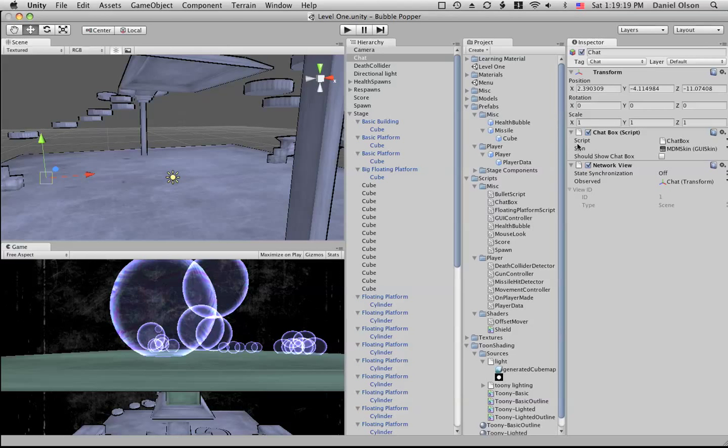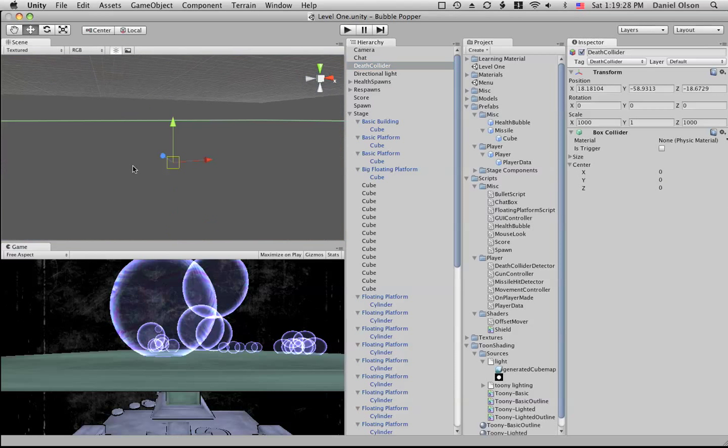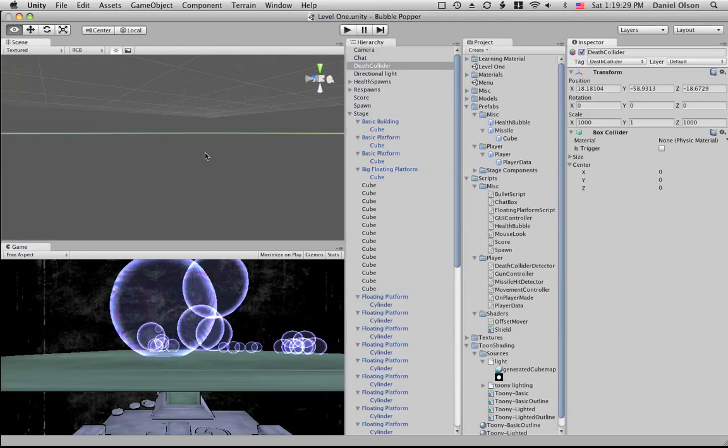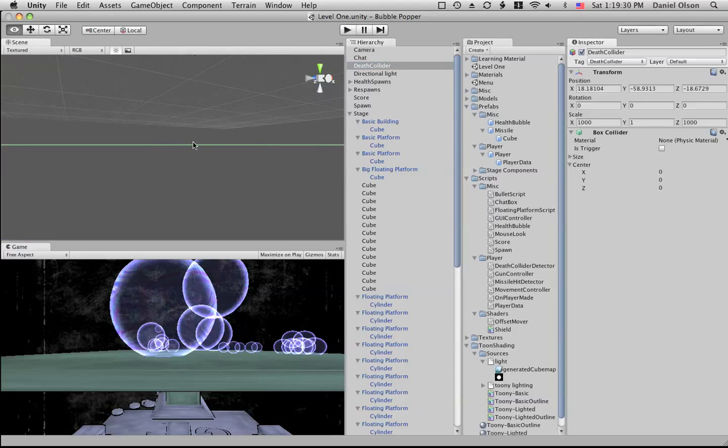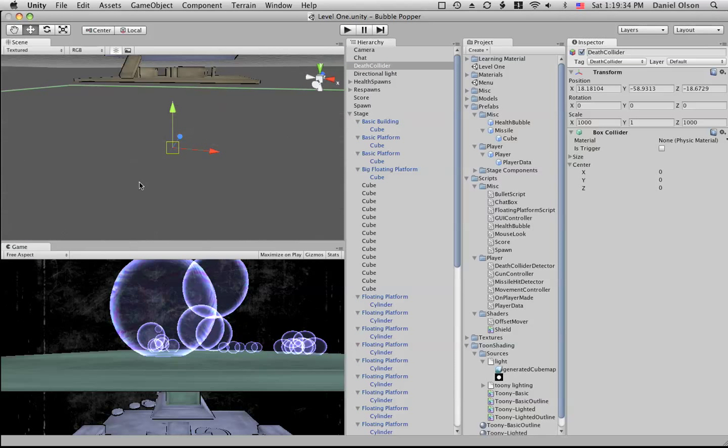This game object controls the GUI for the chat and sending chat messages across the network and things like that. We have the death collider object, which is just a collider and it doesn't do any detection itself.